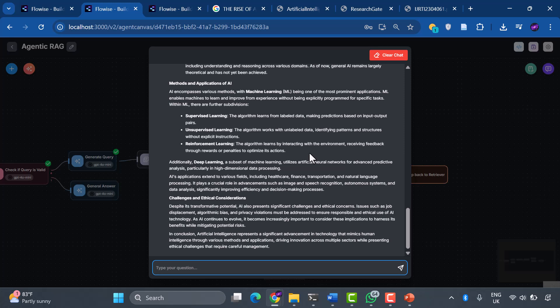This represents the cutting edge of RAG technology, combining the raw power of large language models with intelligent agent behavior. It's not just answering questions, it's thinking about how to answer them better. Thank you for joining me on this incredible journey. Remember to like and subscribe for more cutting-edge AI tutorials.